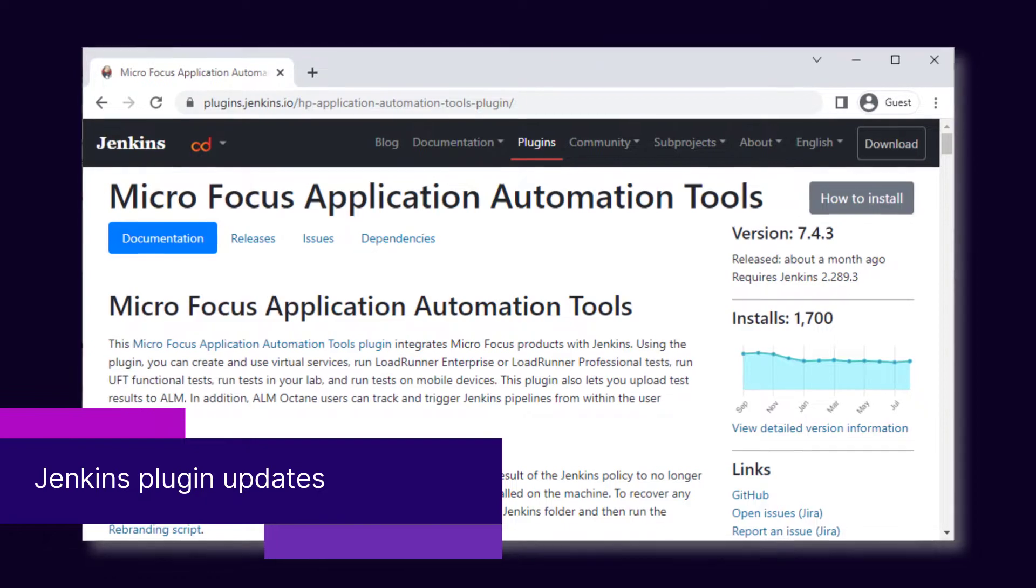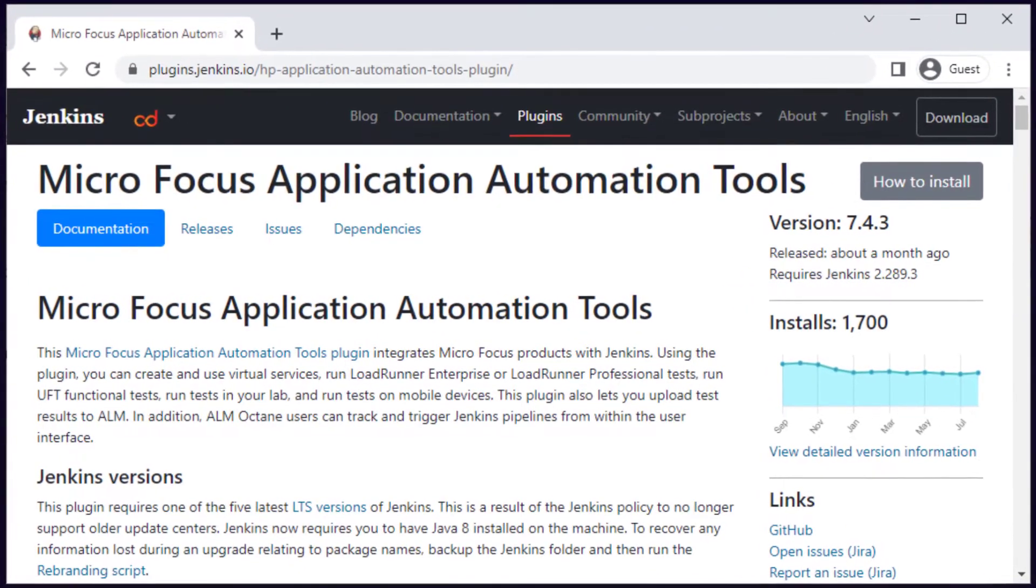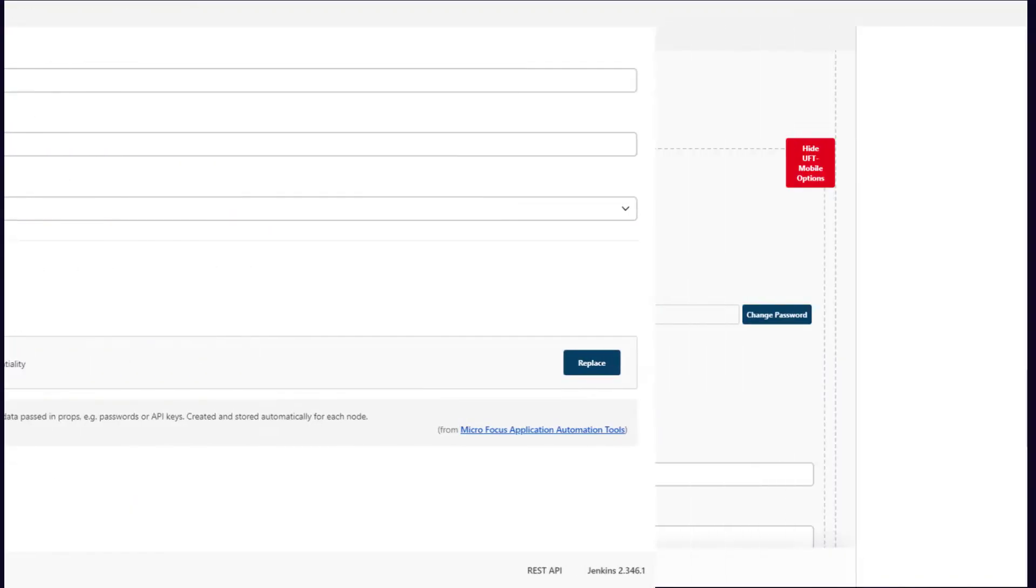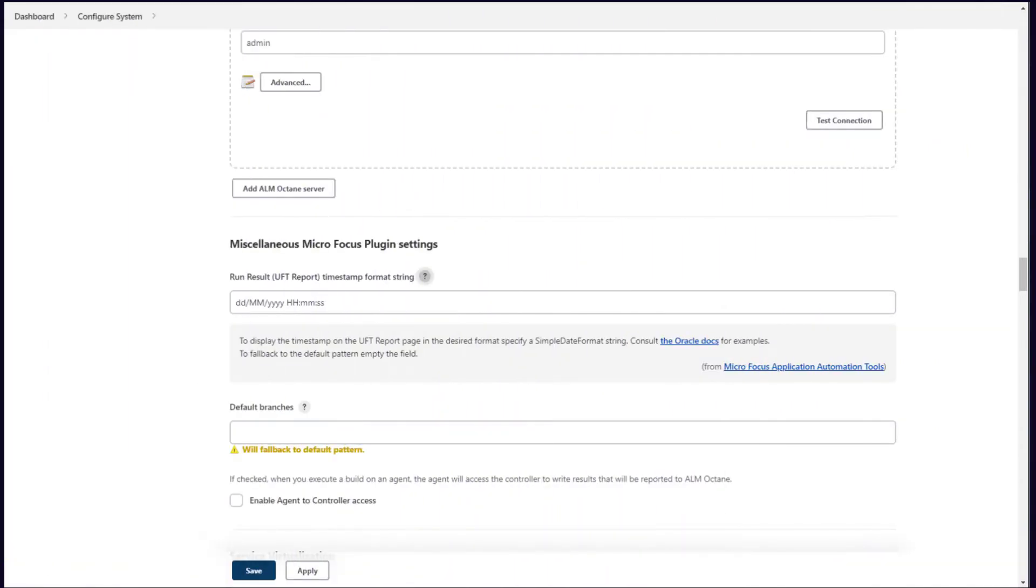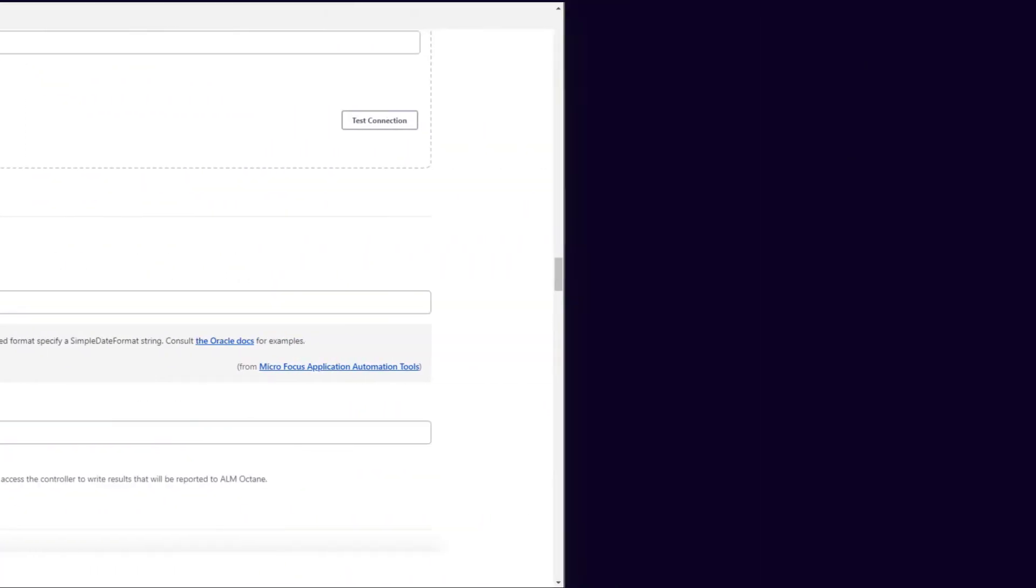The new version of the Application Automation Tools Jenkins plug-in provides the following enhancements. A new public-private key pair is used to protect sensitive data on each node. You can now connect to UFD mobile servers requiring access key authentication. You can specify the timestamp format for the UFD report, and more.